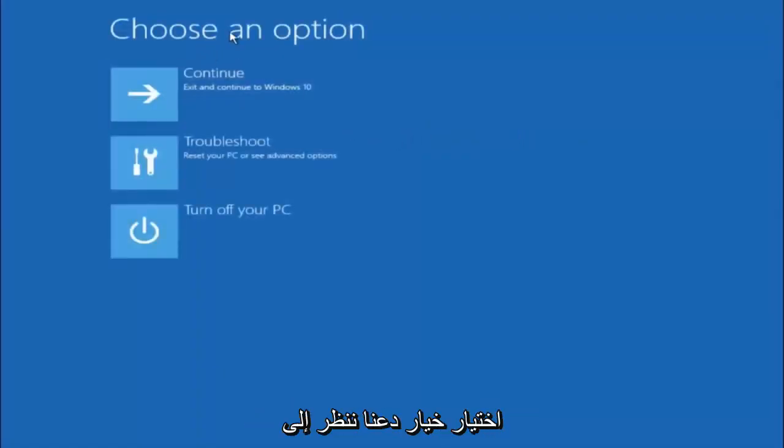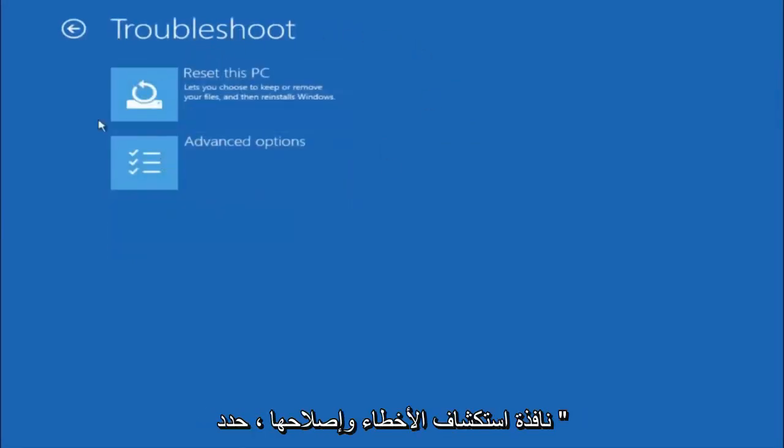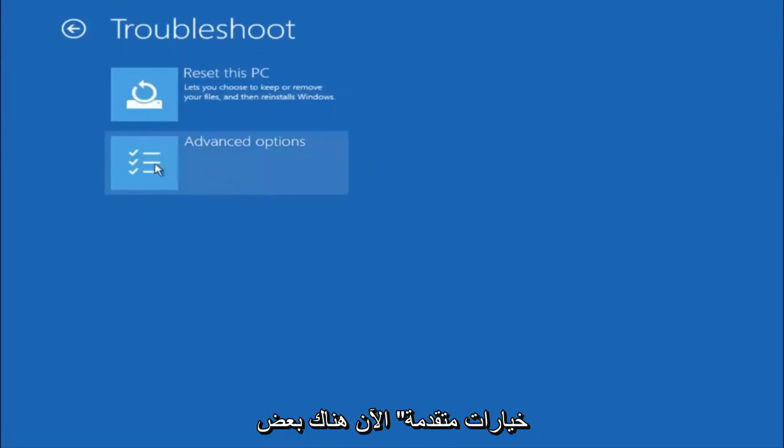Underneath choose an option, left click on troubleshoot. Now that we are underneath the troubleshooting window, select advanced options.